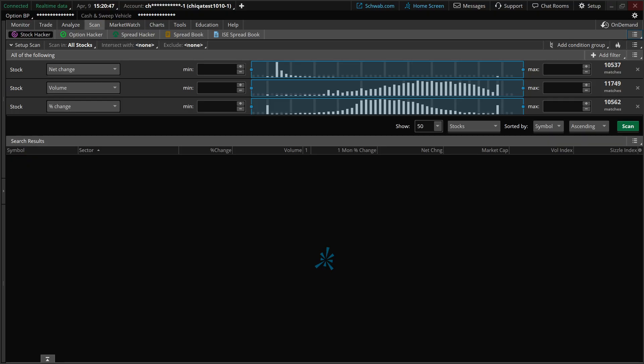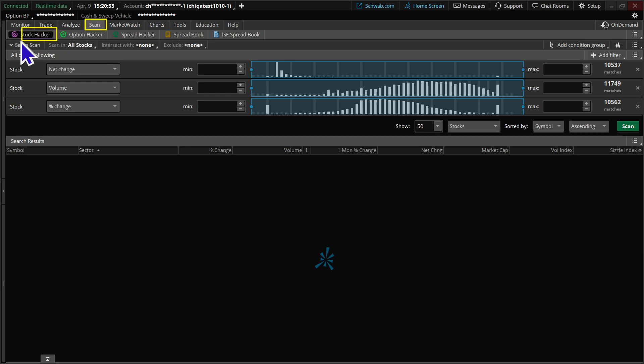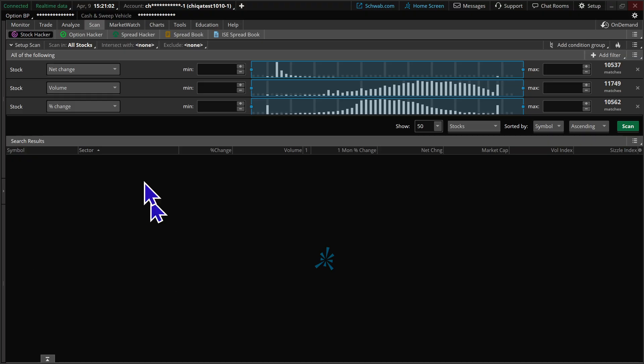We're going to start out here on the scan tab and we're going to choose the tool Stock Hacker. This is what Stock Hacker looks like when you initially come into it. So we're going to take this criteria that's kind of in a shell and work from here.